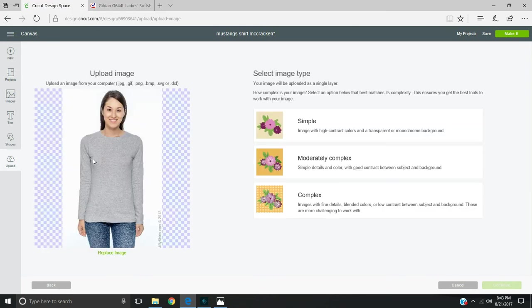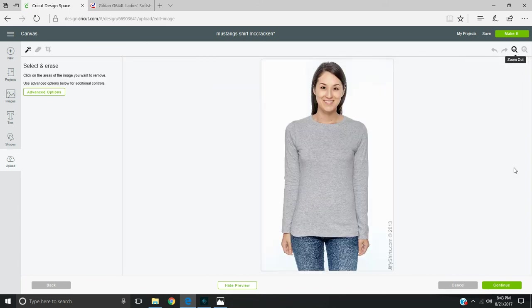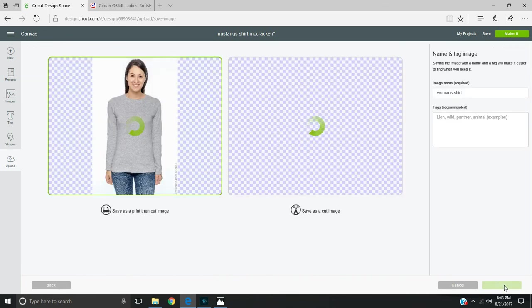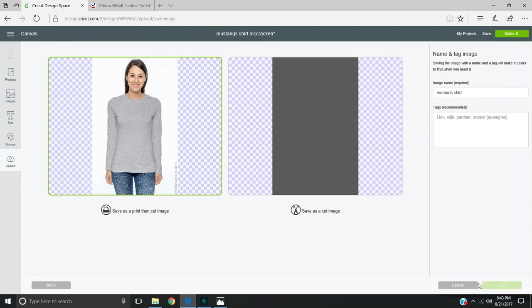It's going to come in, and you select complex. You can zoom out to make sure everything looks okay, but what you're going to do is once this loads, you're going to save it as a print to cut. You're not actually going to print that out. It does take a little bit longer for these to upload into Design Space because they are such large images.